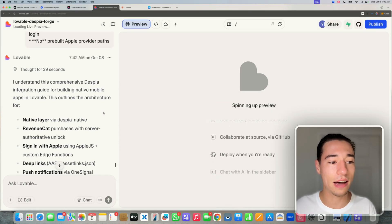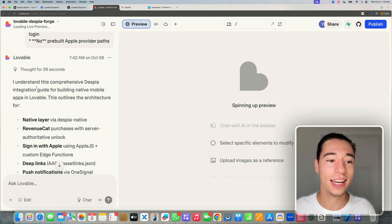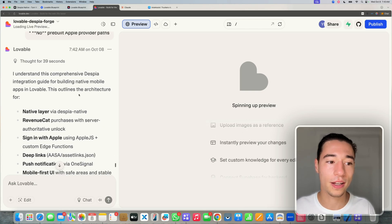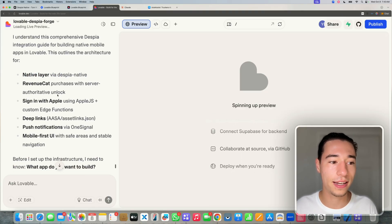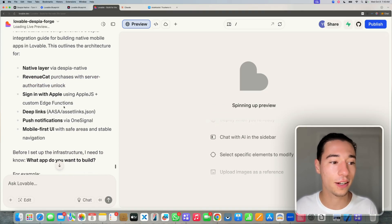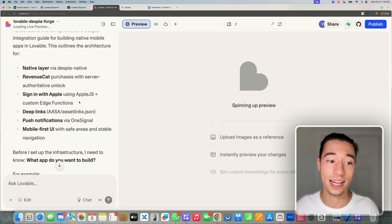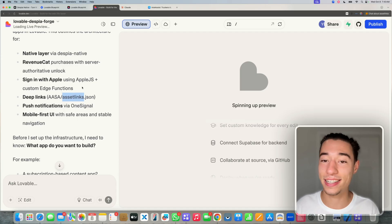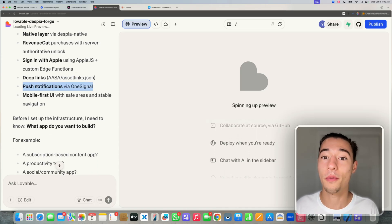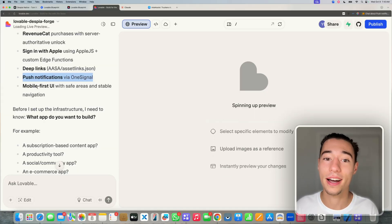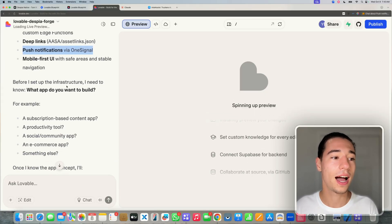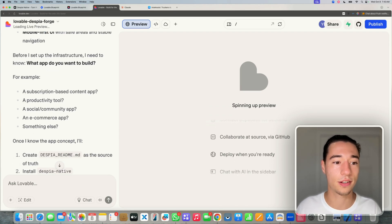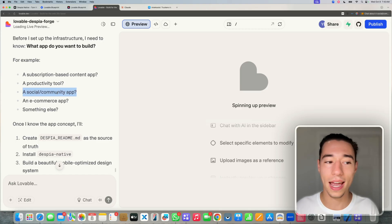So now as you can see, Lovable is saying, I understand this comprehensive Despia integration guide for building native mobile apps in Lovable. This outlines the architecture for native layer for Despia native, revenue CAD purchases with server authority unlock, sign in with Apple using Apple JS and custom edge functions, deep links using AASA and asset links JSON, push notifications via one signal, mobile first UI with safe areas and stable navigation.